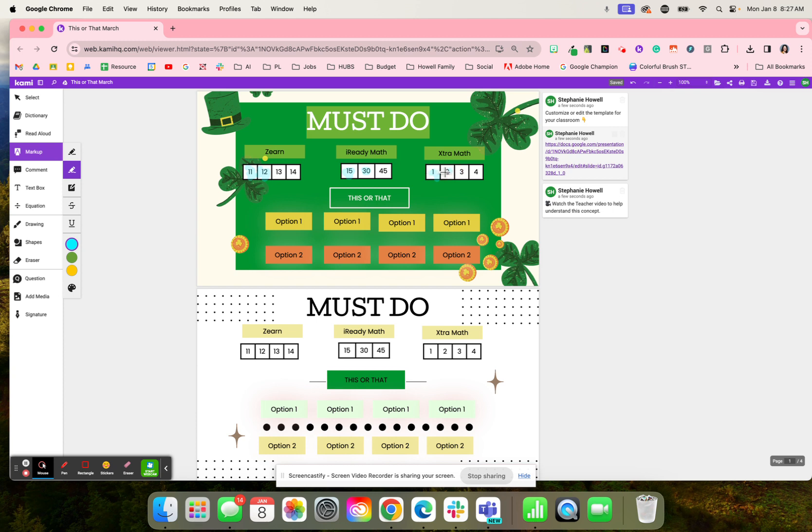Extra math, they had to do these activities, so four times a week, whatever activity that student was on.